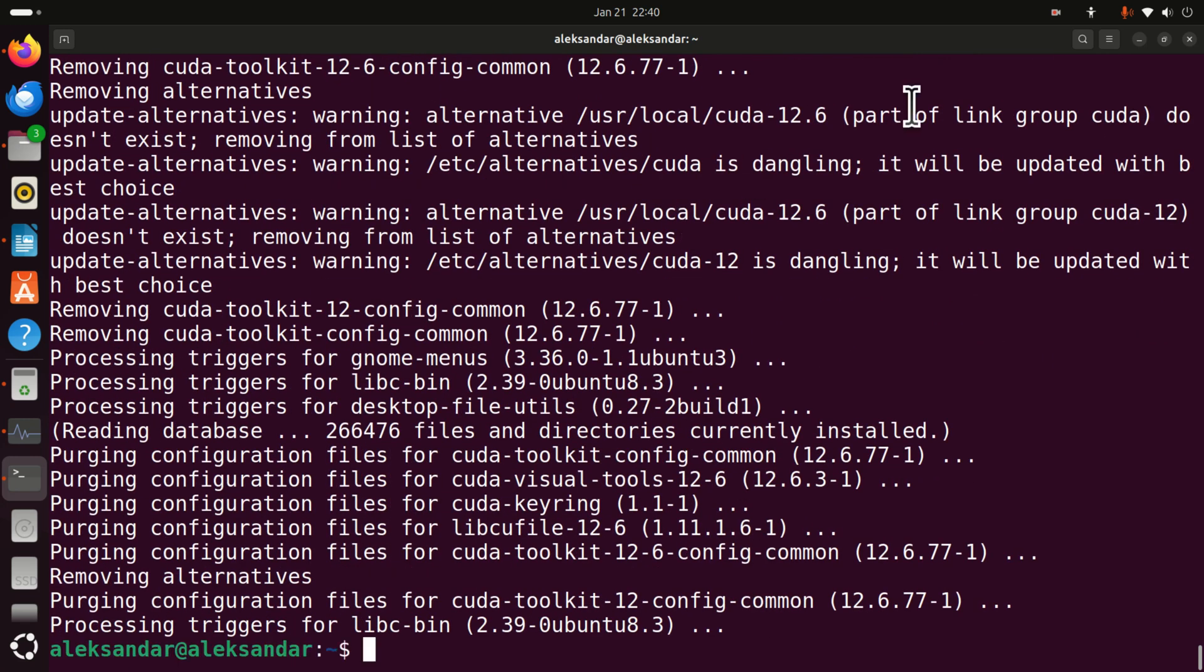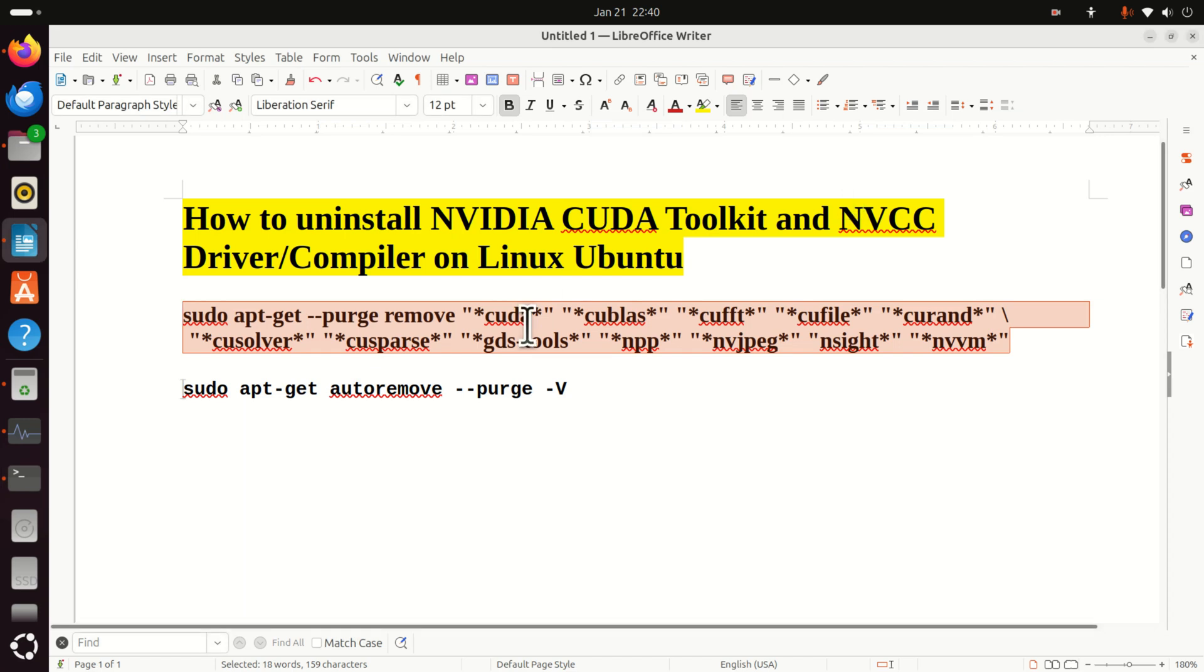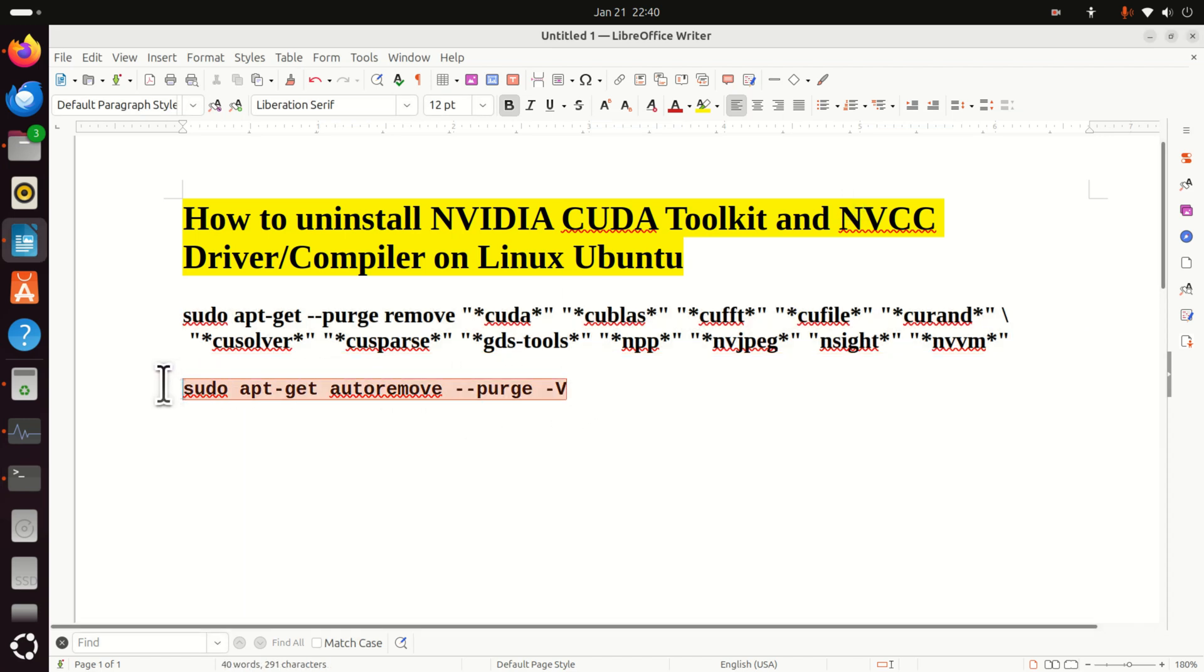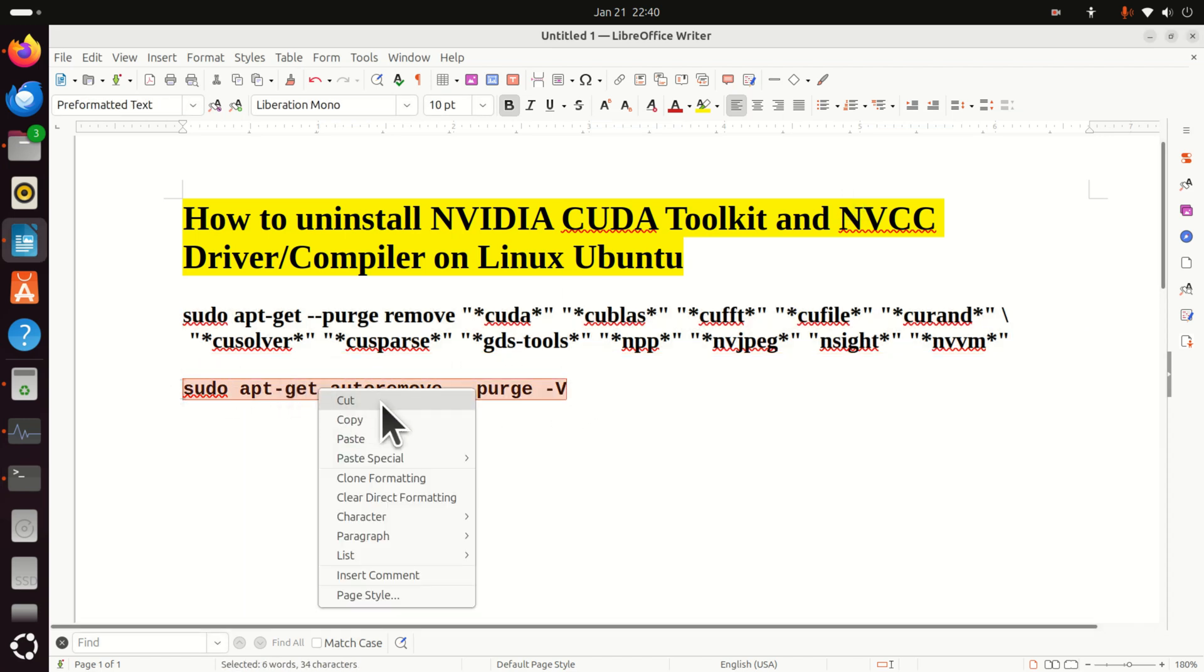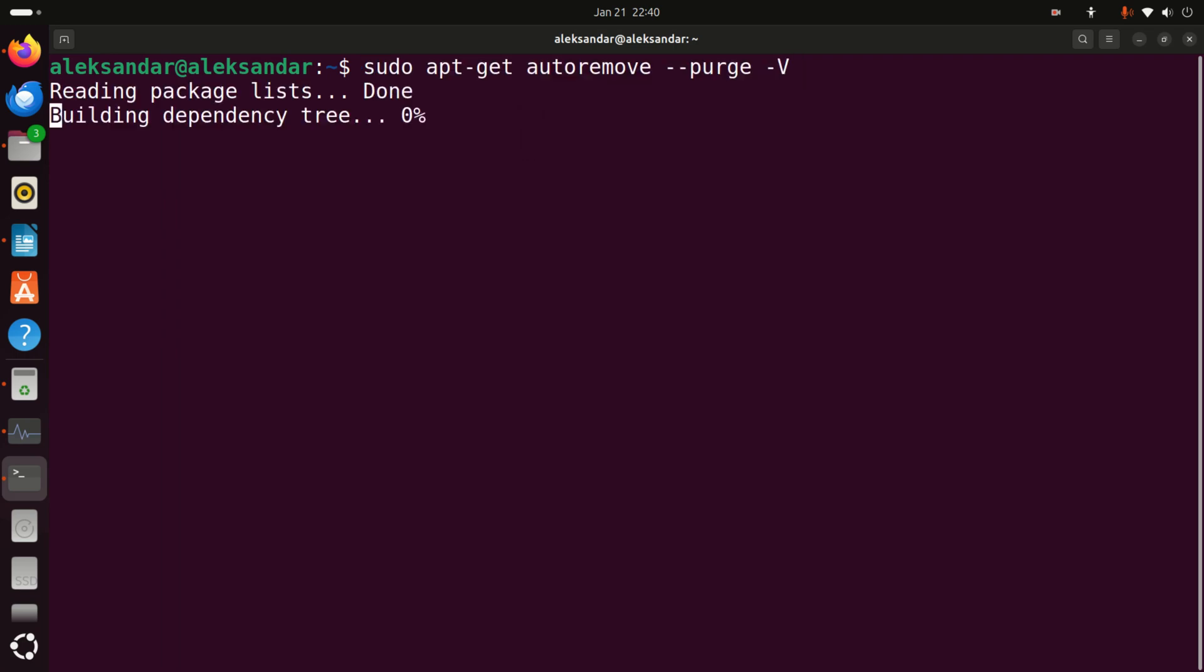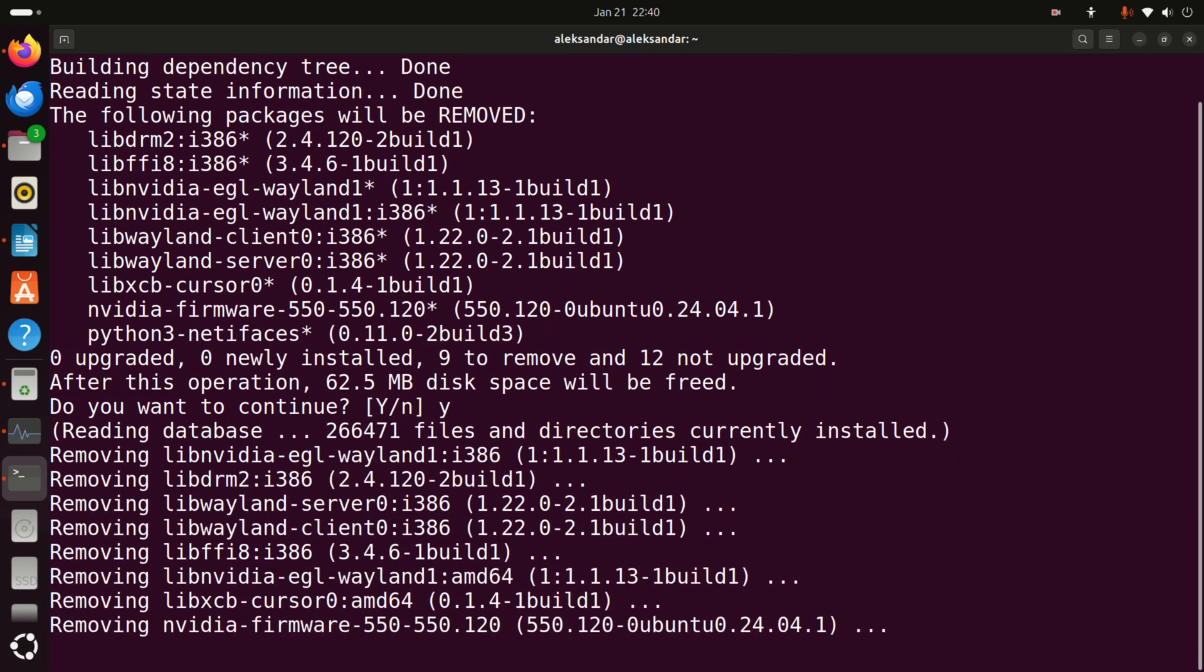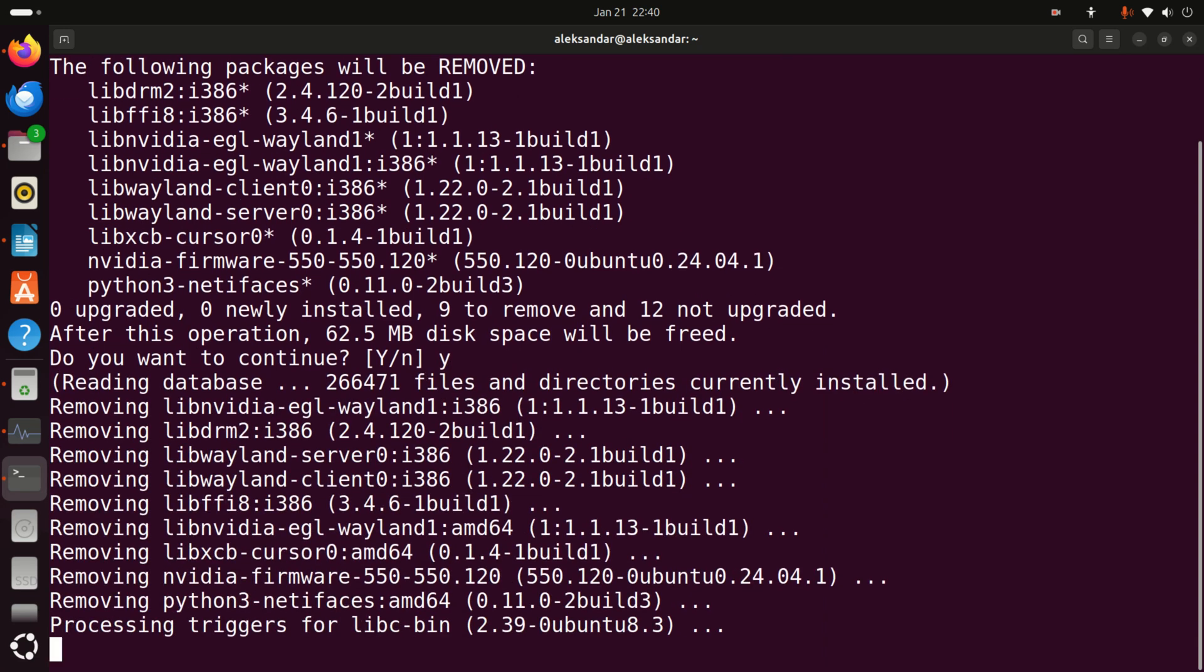Now we are purging everything and the next step is actually to run sudo apt-get auto-remove purge which is a very important command. So let's run this command and let's type yes. And this will completely remove NVIDIA CUDA toolkit from your system.